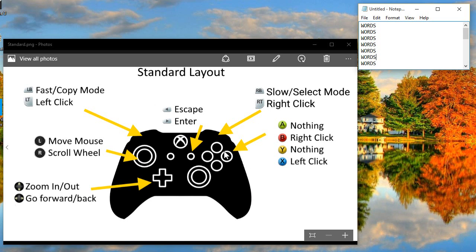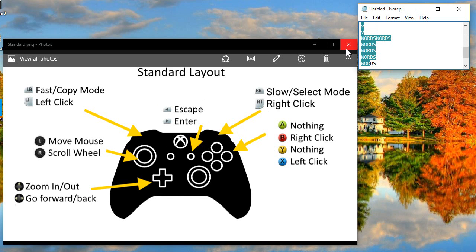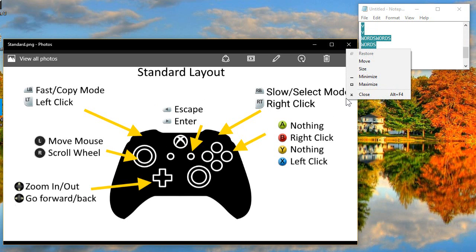That's pretty standard stuff. You can move the mouse — I'm controlling with the controller now — and you can see I can select things and right-click.